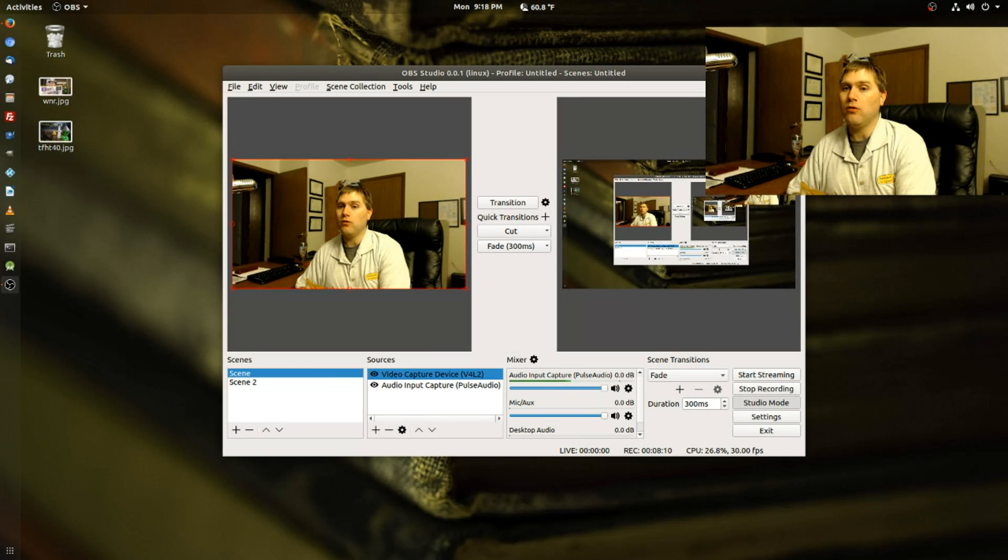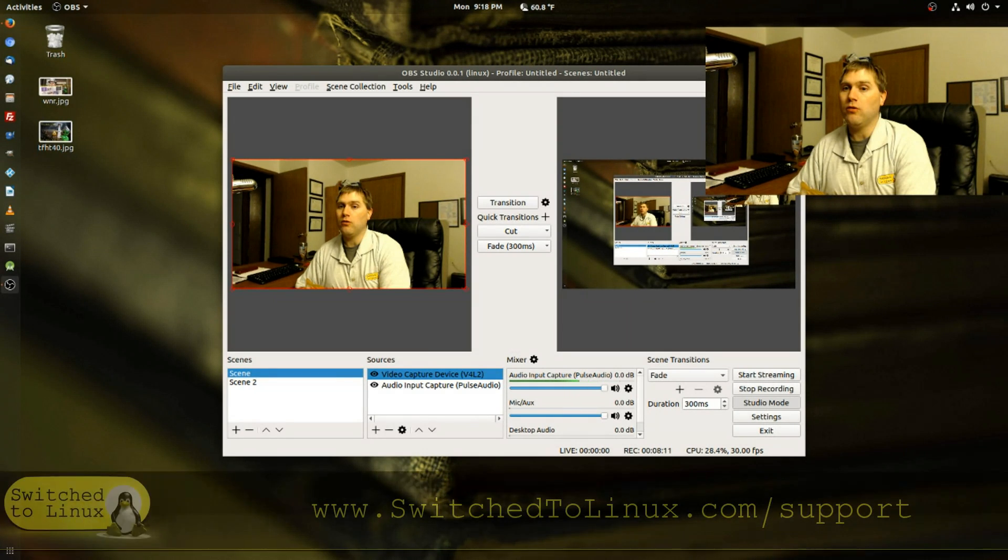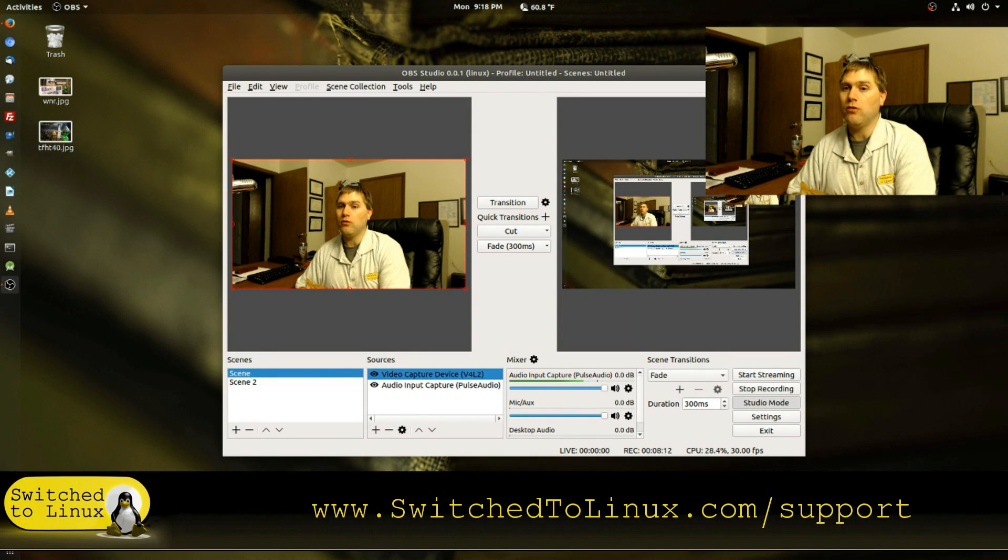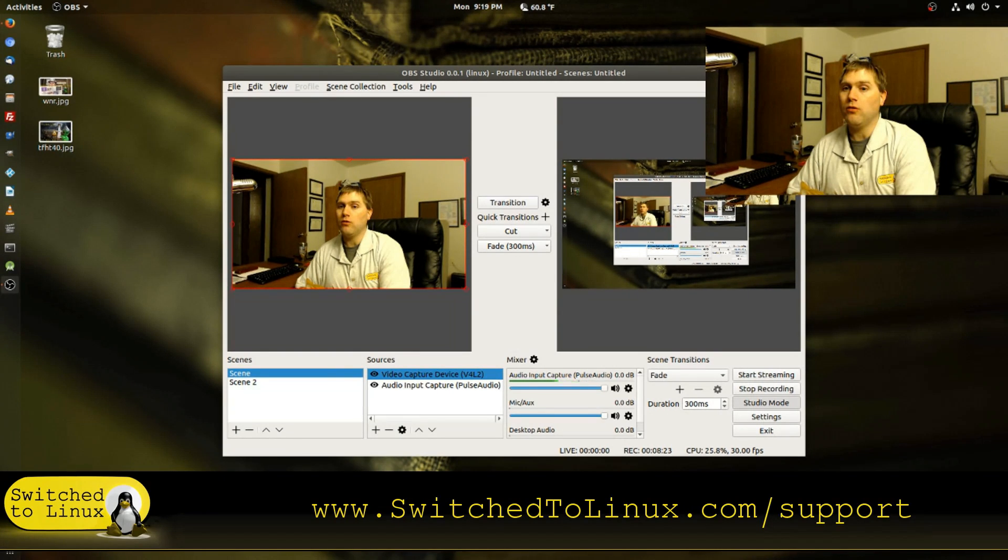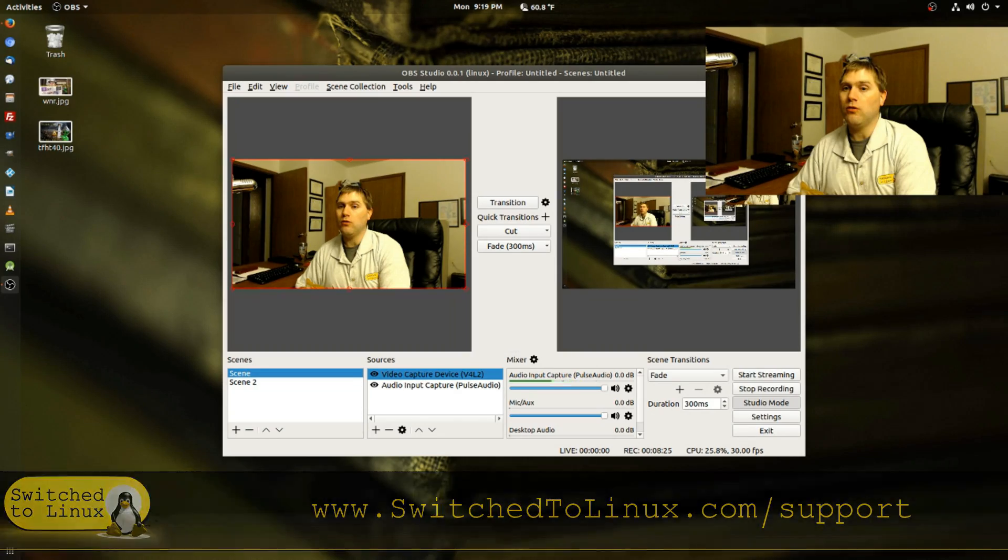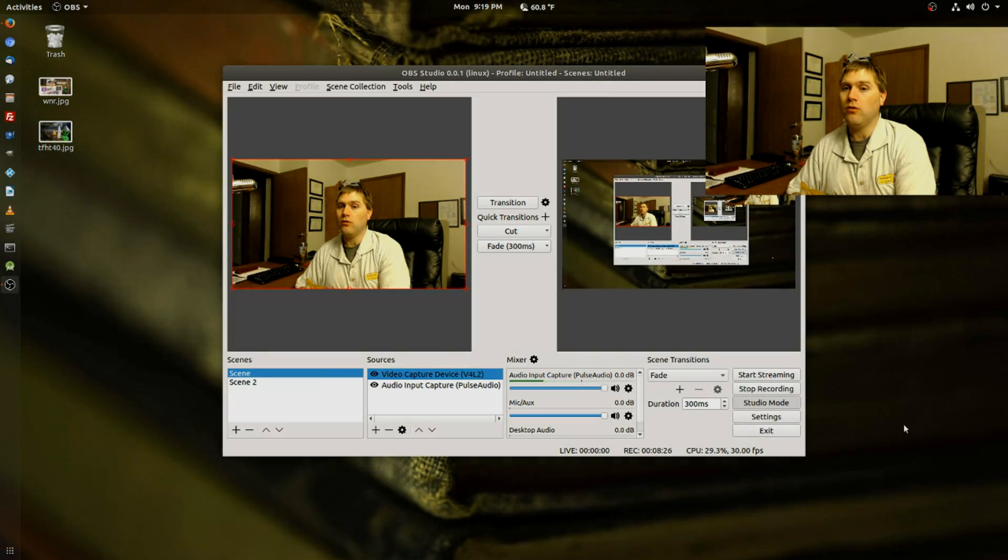Thanks for watching guys, this is Tom at Switch to Linux. If you would like to help support what we're doing, check out switchtolinux.com/support. As of right now we have Patreon, direct PayPal, and Amazon links down below. Thanks for watching and I hope that you enjoy switching to Linux.